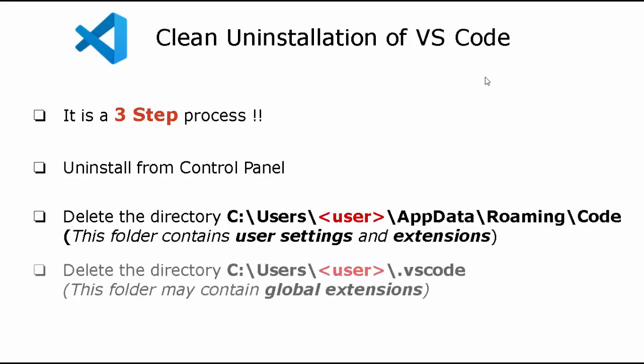The third step is to delete the directory C:\Users\<user>\.VSCode as this contains the global extensions.